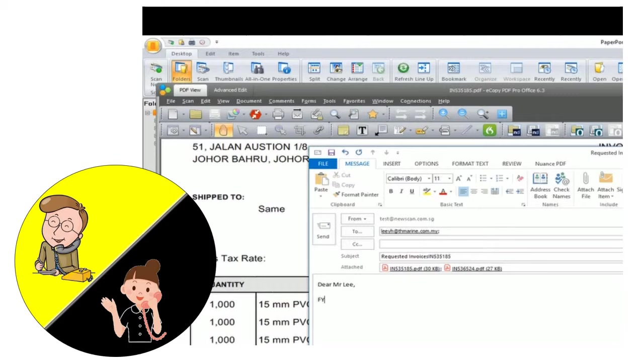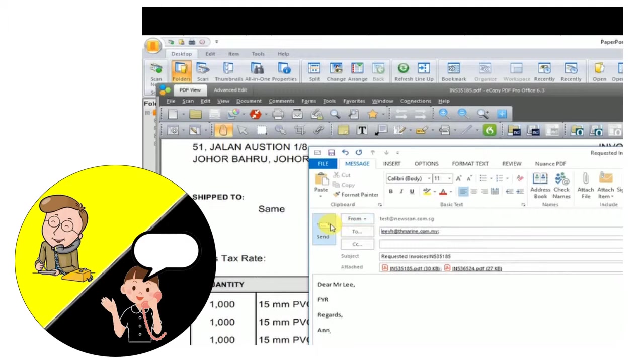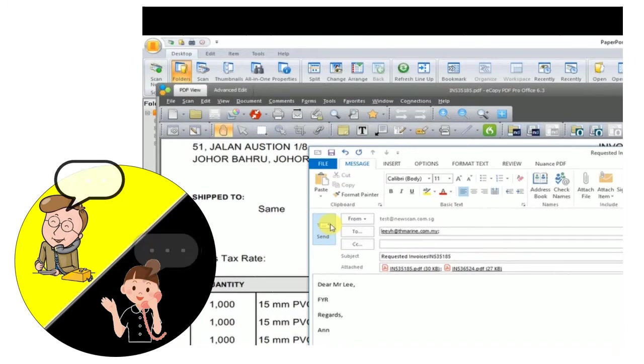In the meanwhile, Ann emails them out to Mr. Lee while they are still on the telephone. Mr. Lee, you can check your inbox now, I have sent the invoices to you. Yes, I have received the email, thank you for your prompt action.